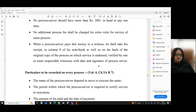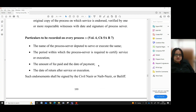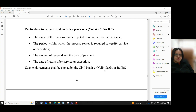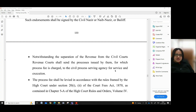Volume 4, chapter 5A, rule 7 specifies the particulars to be recorded on every process: the name of the process server deputed to serve or execute it; the period within which service or execution is required; the amount of fee paid and the date of payment; and the date of return after service or execution.